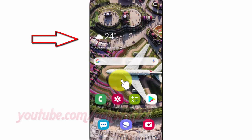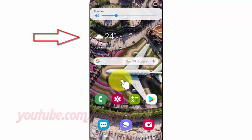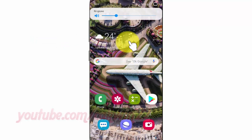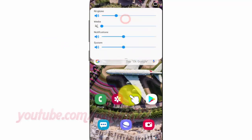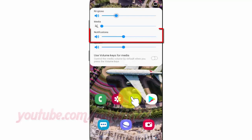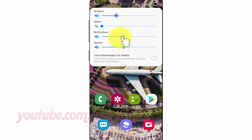Alternatively, press the volume button, swipe down the volume bar, and then drag the notification bar right to increase volume or drag left to decrease volume.